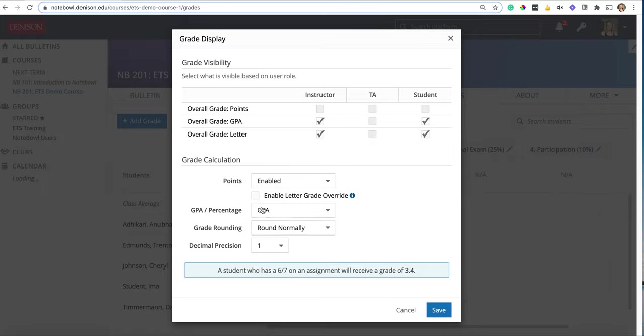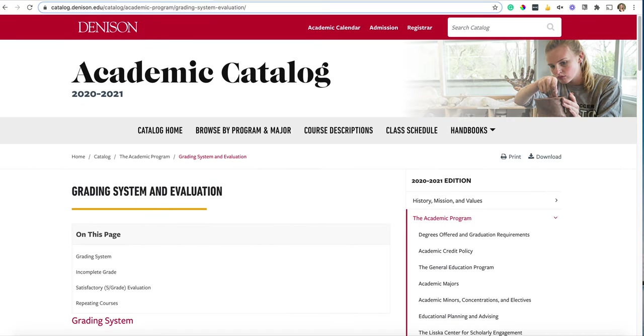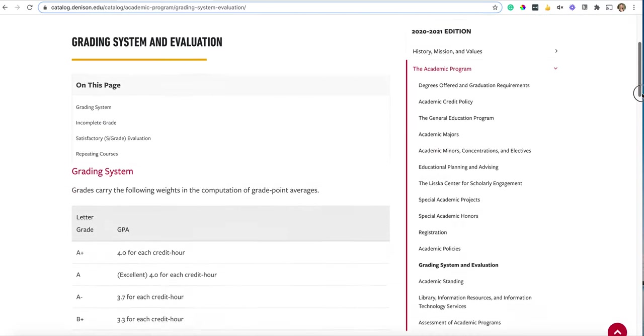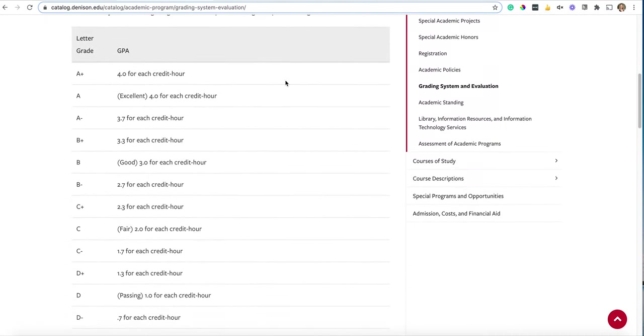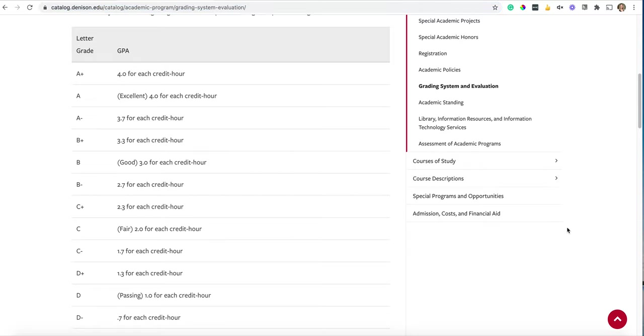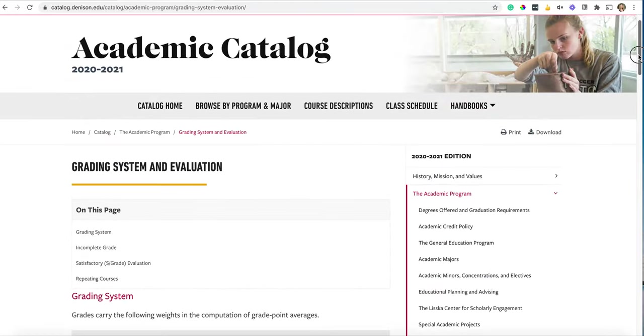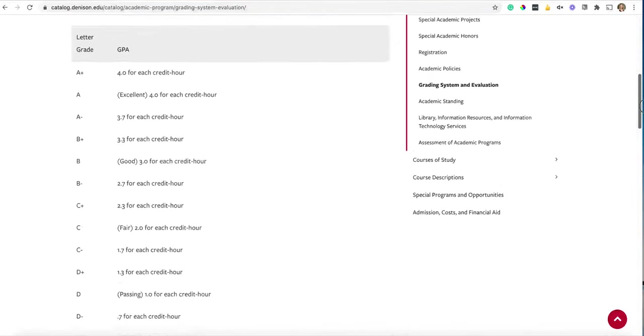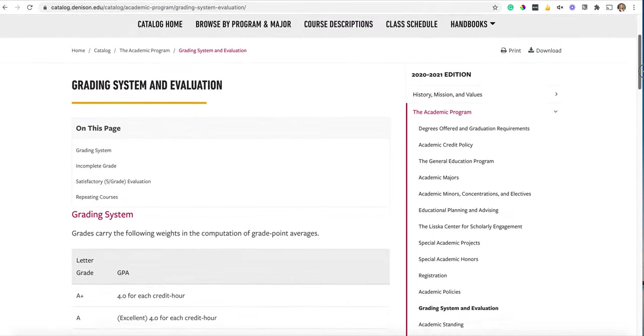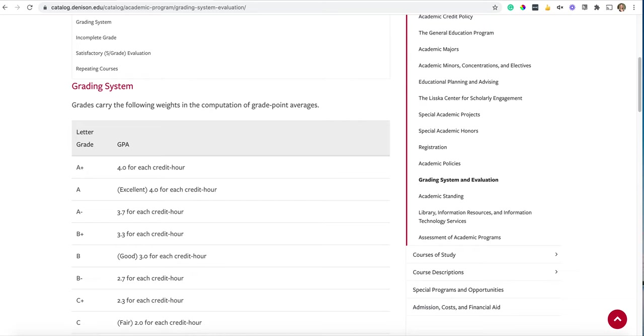I'm picking GPA for now just so I can flip to my other tab and show you where that standard GPA scale is located on the website. It's within the Denison catalog and if you just go to denison.edu you can do a search for the grade scale and it'll be there.